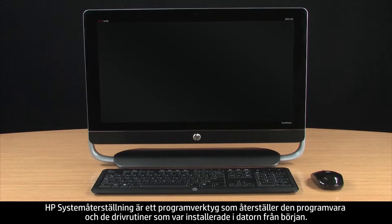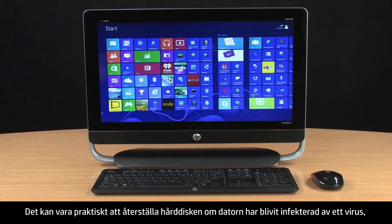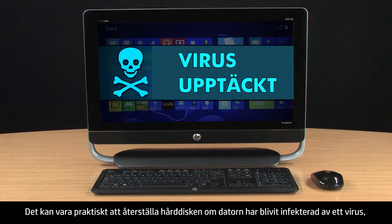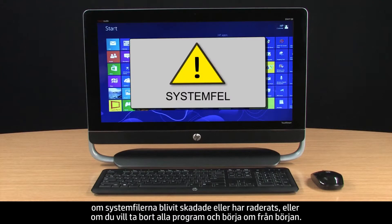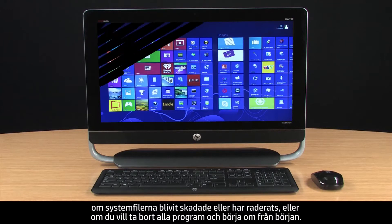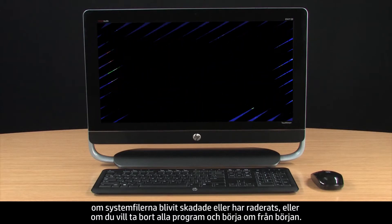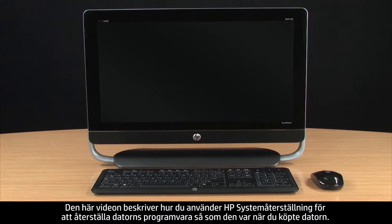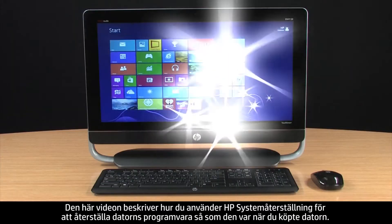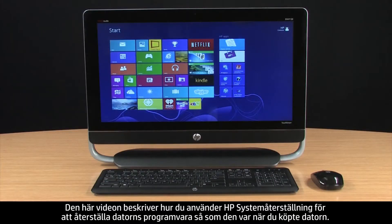HP System Recovery is a software tool that restores the software and drivers that were originally on your computer. Recovering your hard drive can be useful when the computer has been infected by a virus, when system files have been corrupt or deleted, or when you want to erase all of your software applications and start over. This video describes how you can use HP System Recovery to return your computer software back to the way it was when it was first purchased.